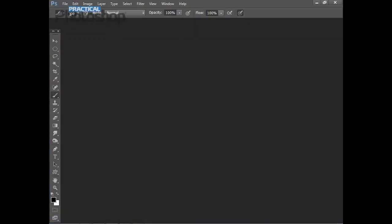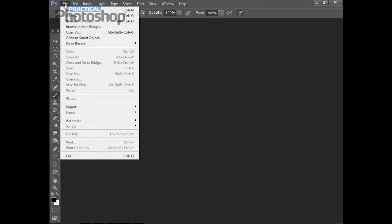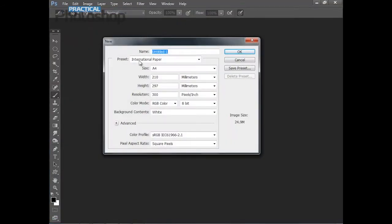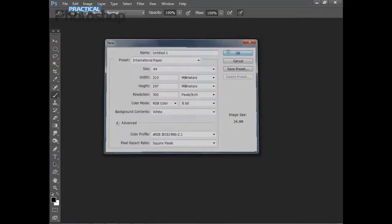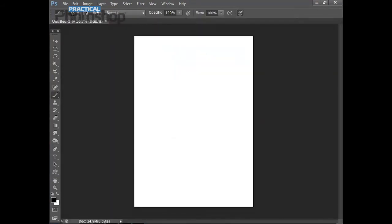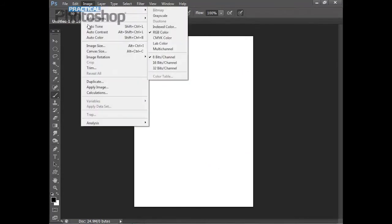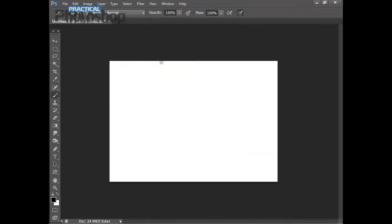To start I'm just going to create a new document in Photoshop by going to File and New. We'll choose the international paper preset with size set to A4 and click OK. Then I'm going to go to Image, Image Rotation, 90 degrees clockwise, just to give me a horizontal format.